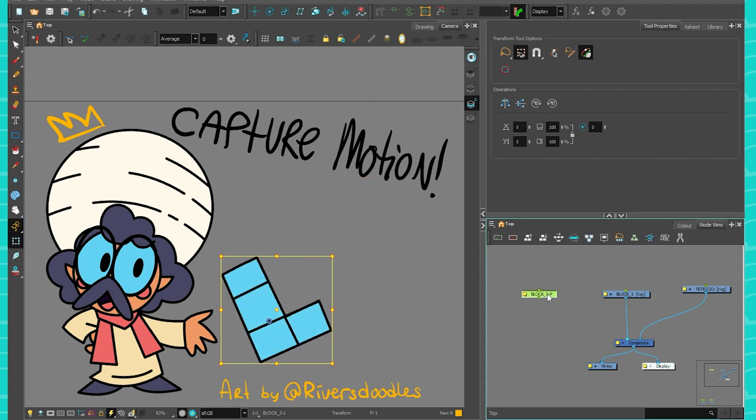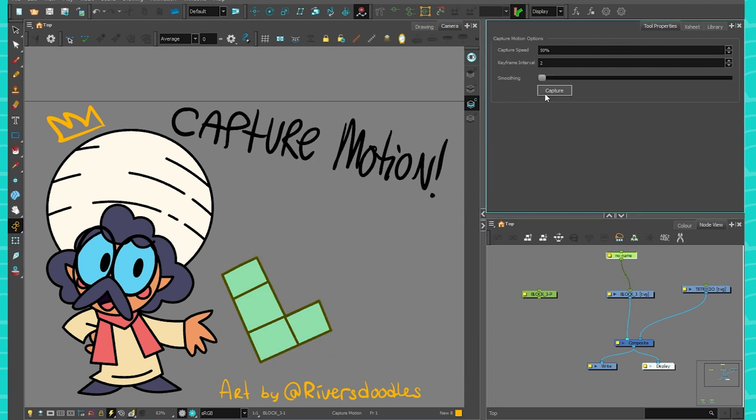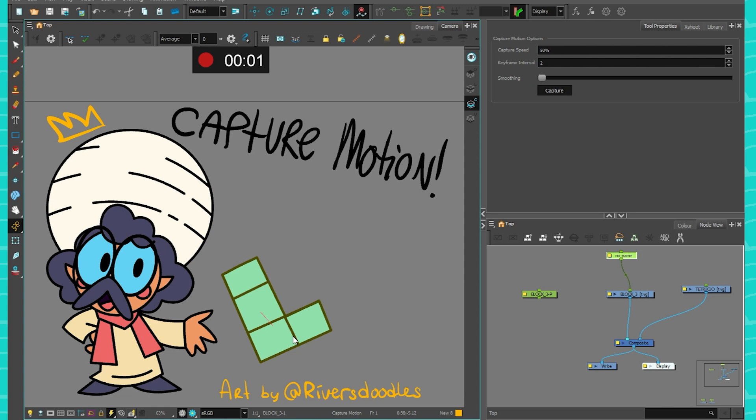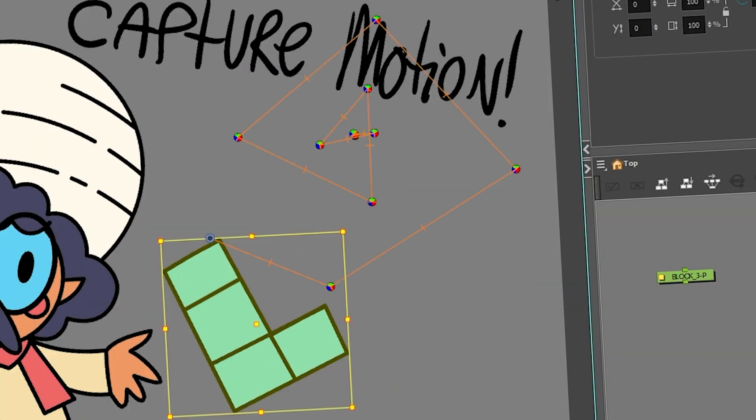So I'm going to show you that by just making a new one and not moving the pivot point. If I go capture motion, I drew my motion here, but then when it shows up on my peg, it's going to show up here instead. And that's because my pivot point is not at the right spot.